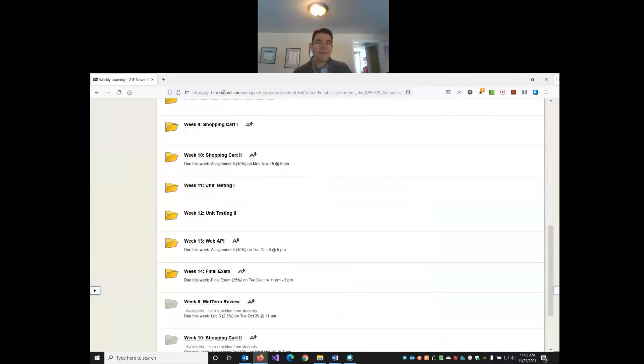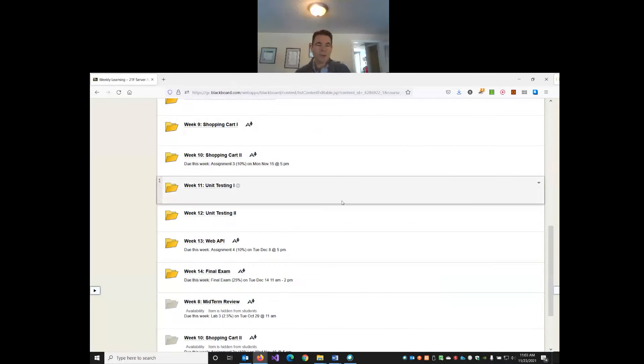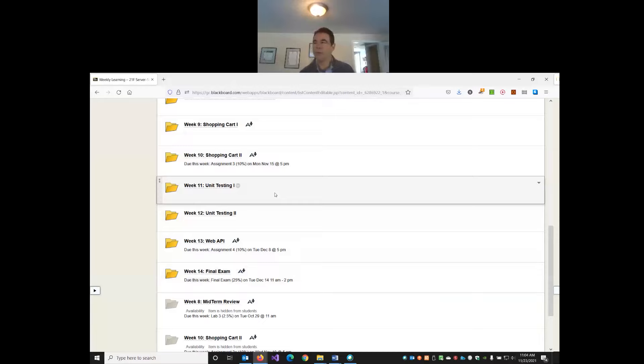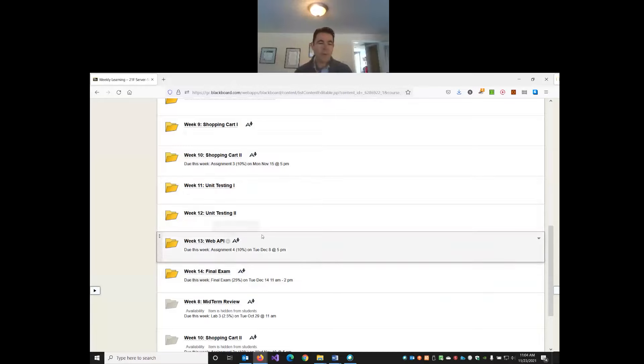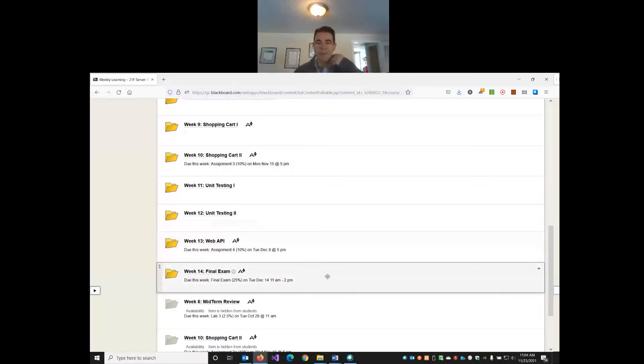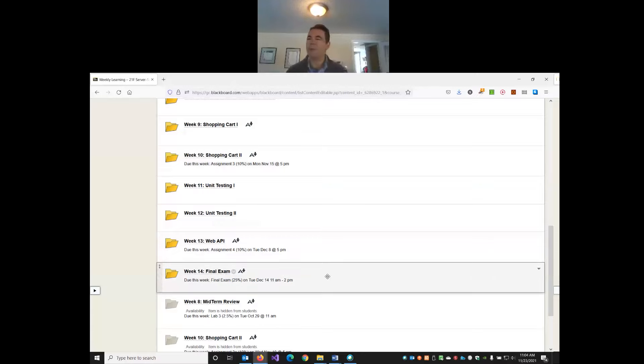It's week 11 and we're in the home stretch. We've only got three more classes together before our final. We're going to cover unit testing this week and next week. We'll cover Web API briefly in our last class and then our final exam three weeks from now on December 14th in class.